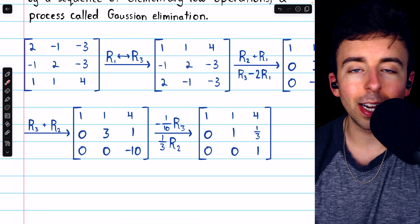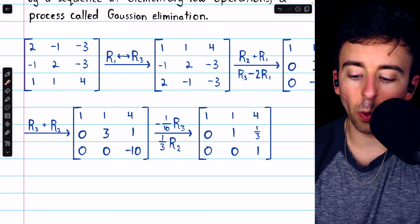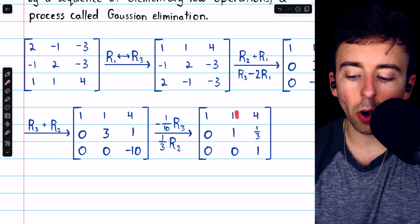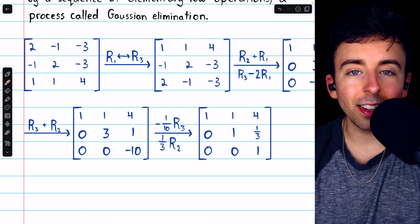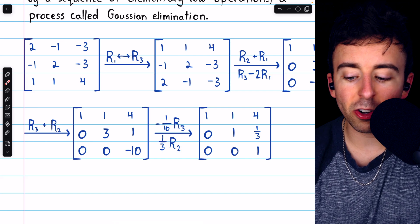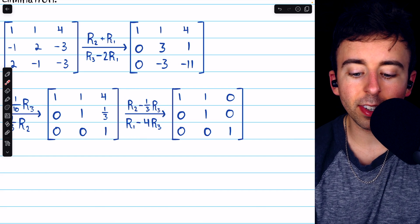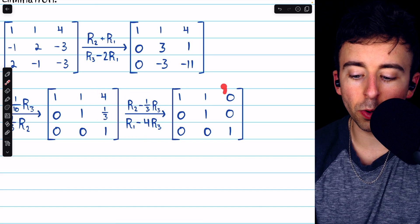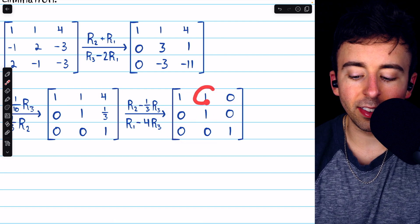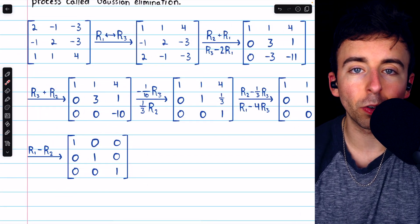There is another form we could put it in called reduced row echelon form. In reduced row echelon form, each leading one has zeros not only below it but also above it. So if we wanted to get this into reduced row echelon form, we could perform a few more row operations to get zeros above the leading ones. First we would do a couple of subtractions to get zeros above this leading one, and then subtract row two from row one to get a zero above that leading one — and that gets us to a matrix which is in reduced row echelon form.